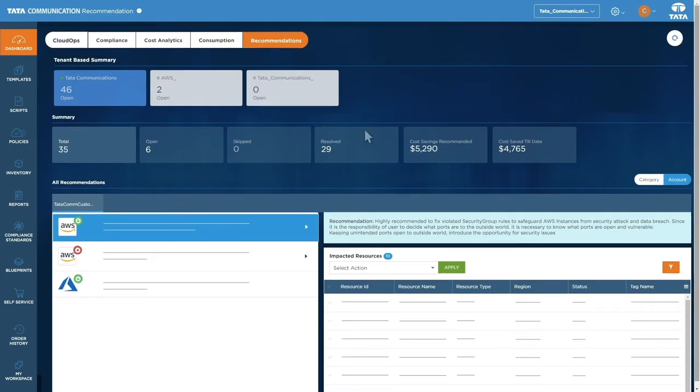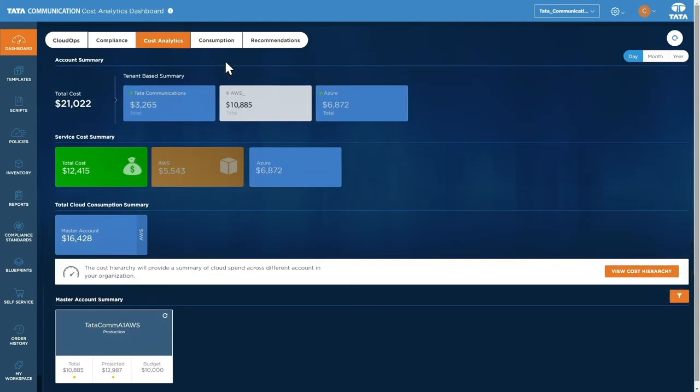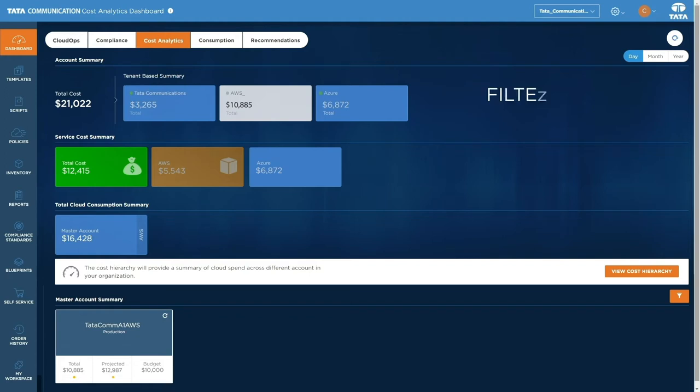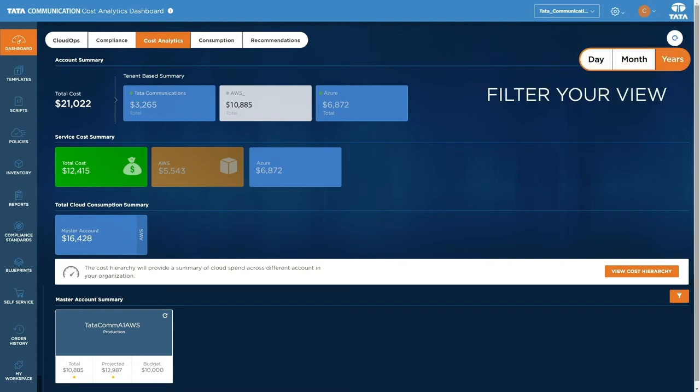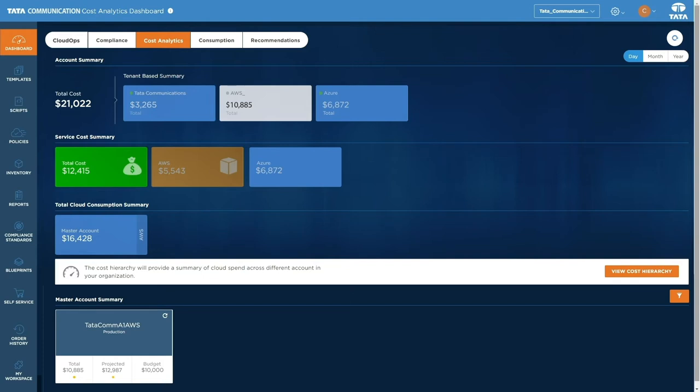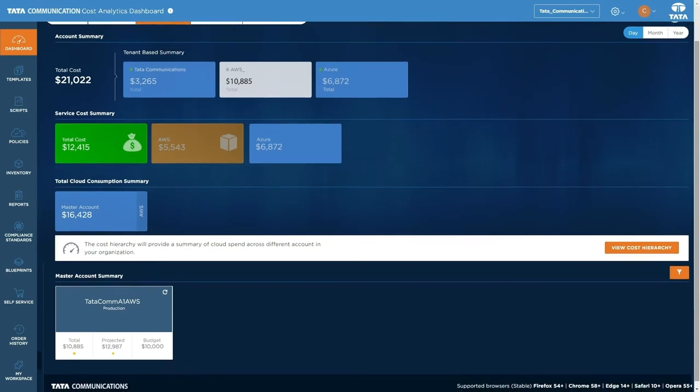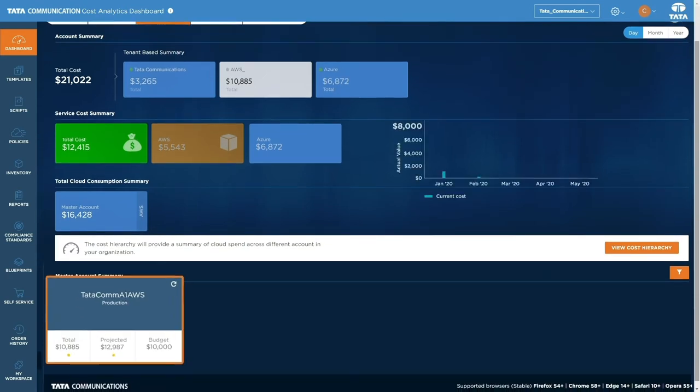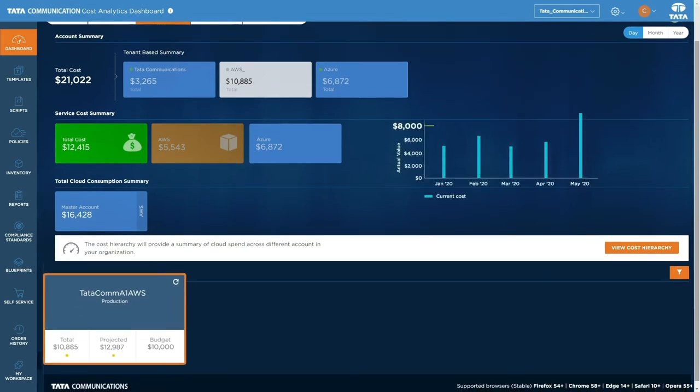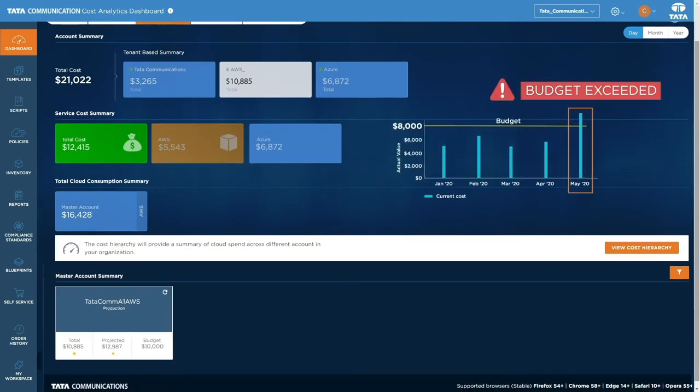In the cost analytics tab lies insights into managing your costs better. You can see cost visualizations across tenants by day, month, and year, as well as viewing projections based on your usage. There are also options to set budget limits to prevent overspending.